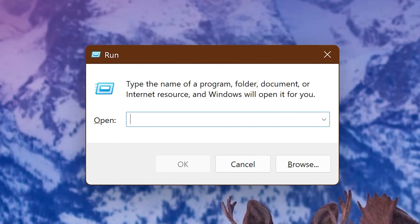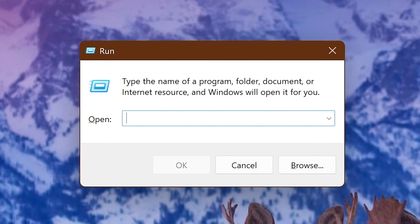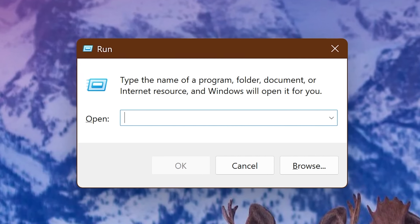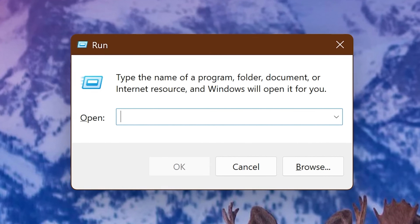For each of these Run commands, I'll be going through them fairly quickly, so pause the video if you want to practice them.